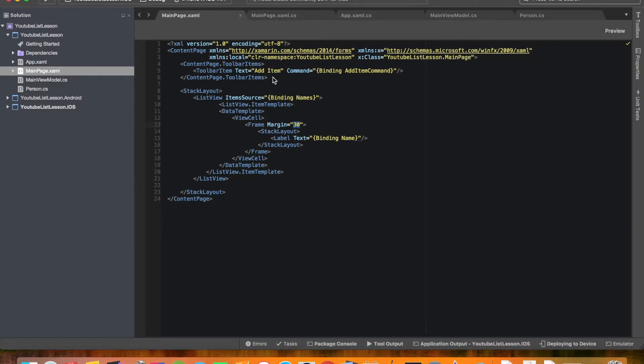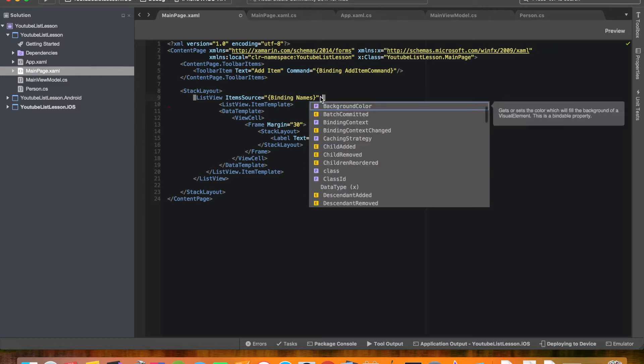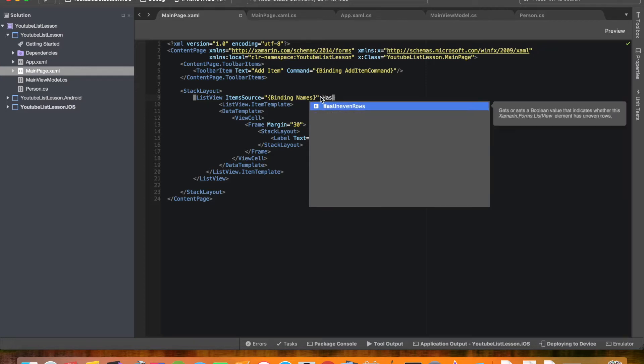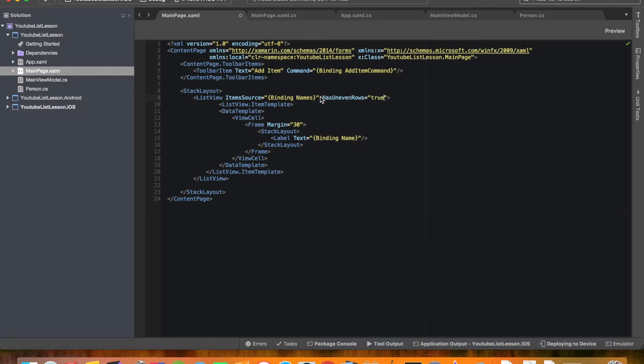So what we need to do is in the list view we need to set has uneven rows to true. This will allow it to adjust the size of the rows. Alright.